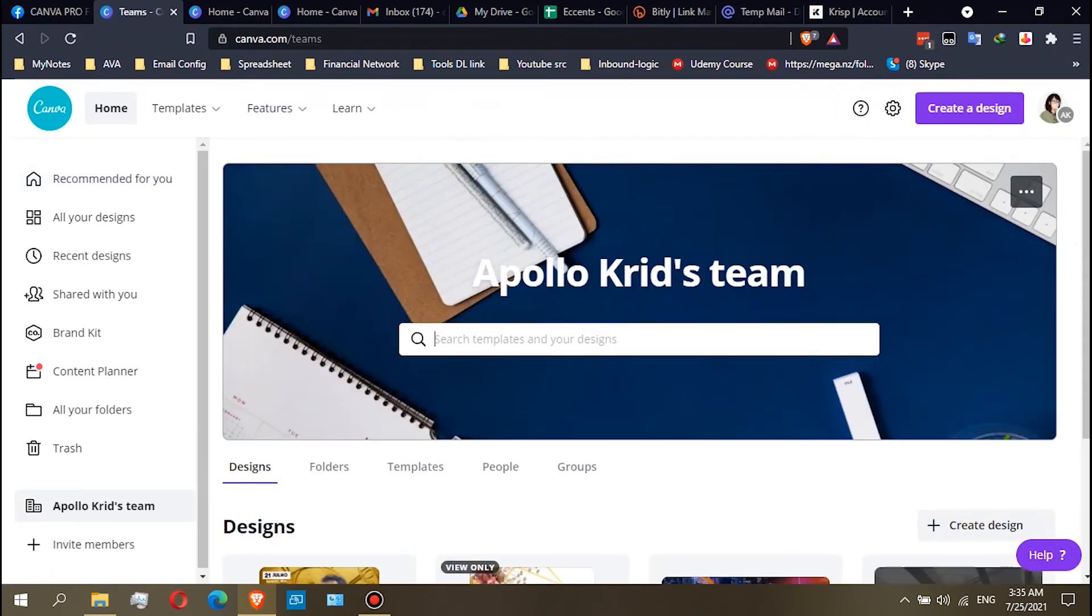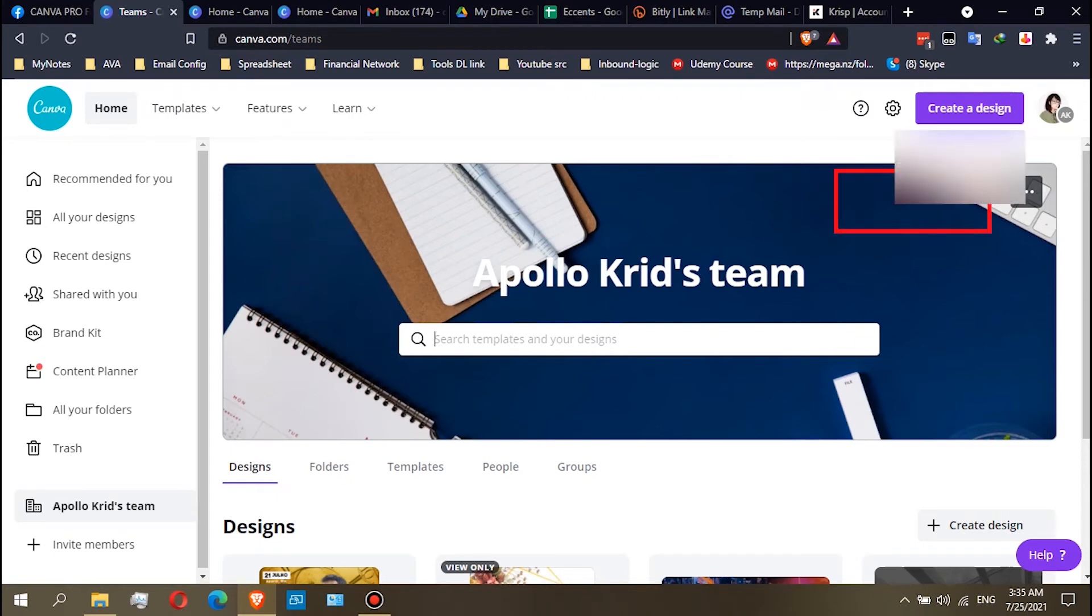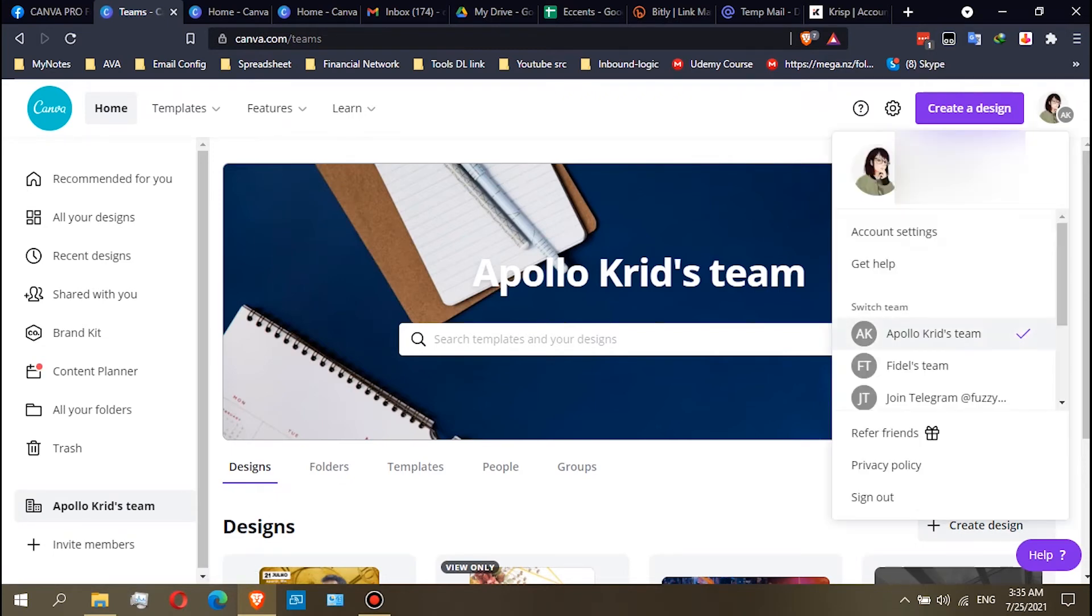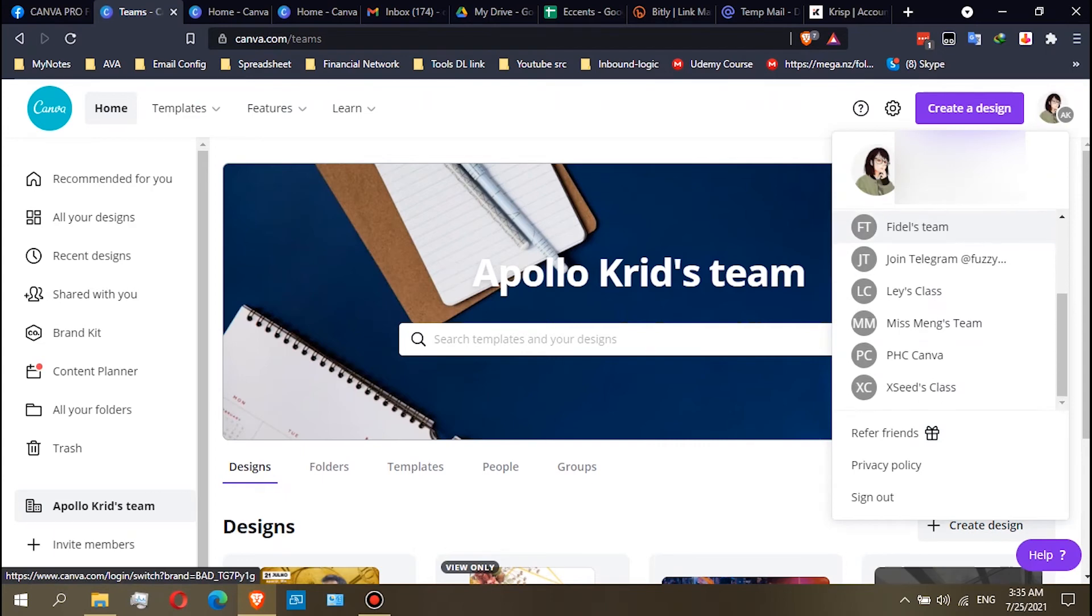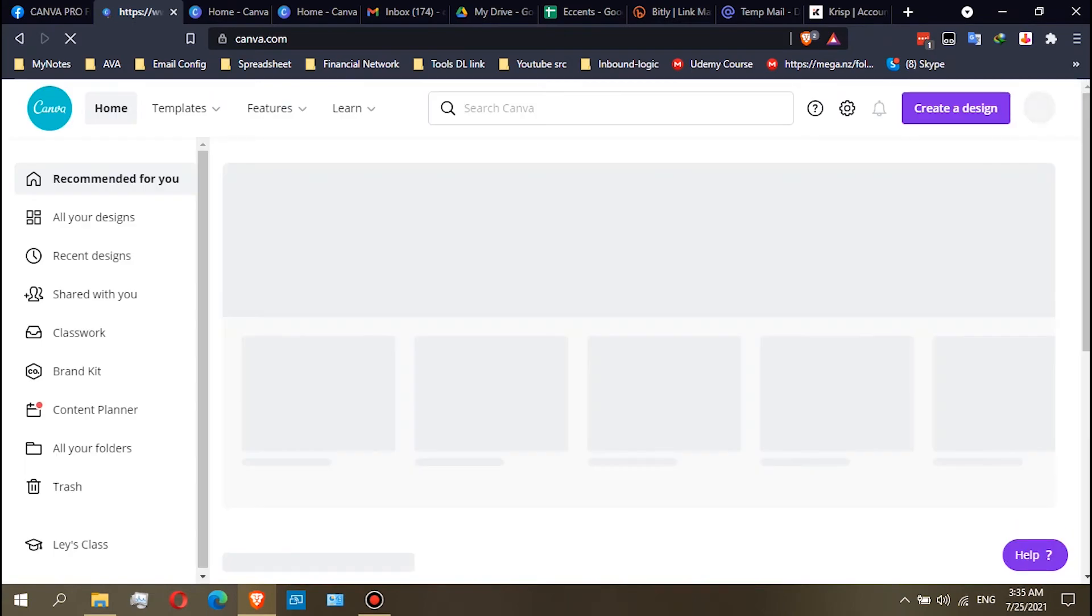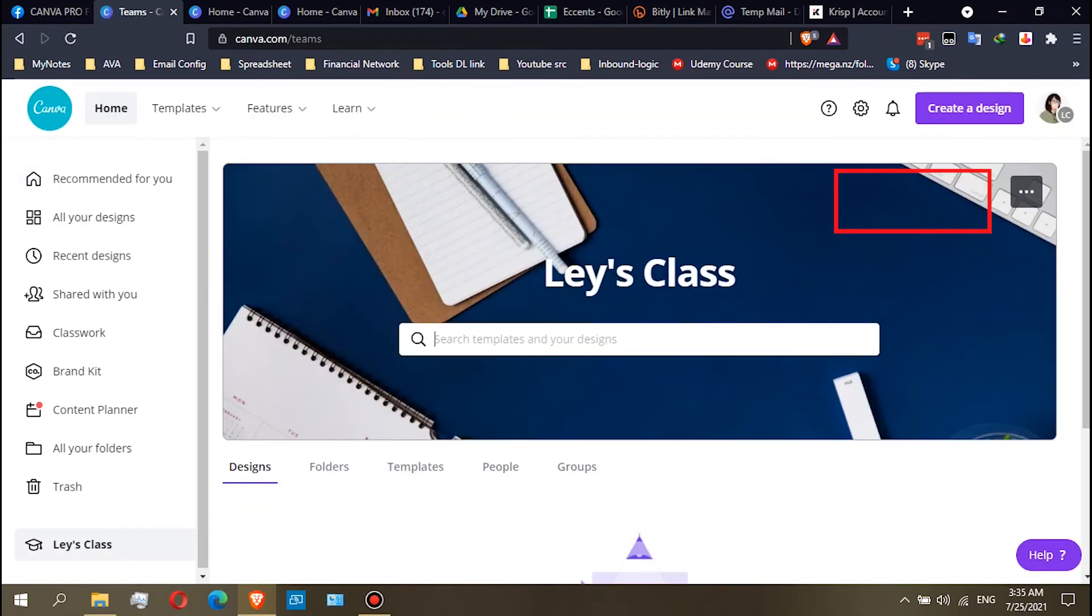You will see an upgrade text here if that team is not a Pro or Education. So let's see the Lace Class. Let's see my Education account team. There's no upgrade text, so it still has a subscription.